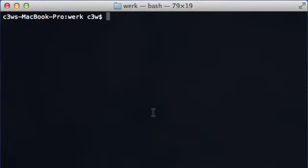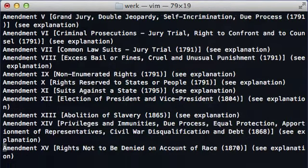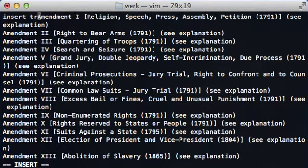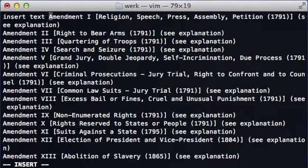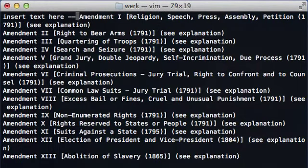We're going to edit a file with Vi, and there are two parts of Vi. One of them is edit mode and the other is command mode. If we type 'i' for insert, we get insert mode — and Escape gets us back into command mode.